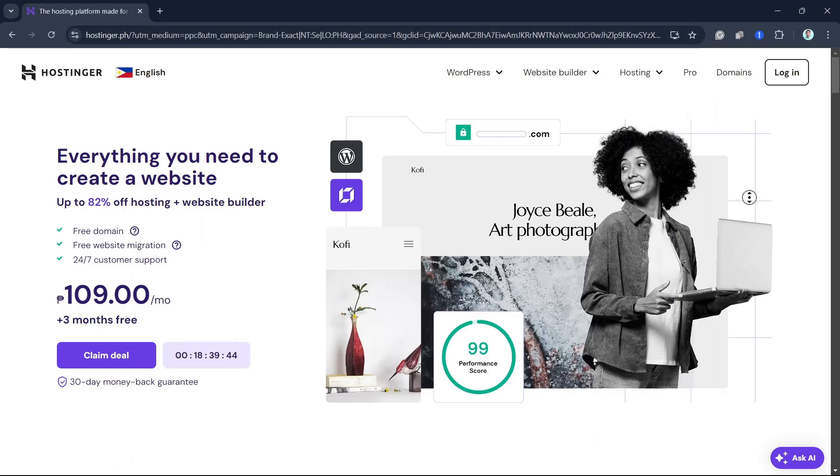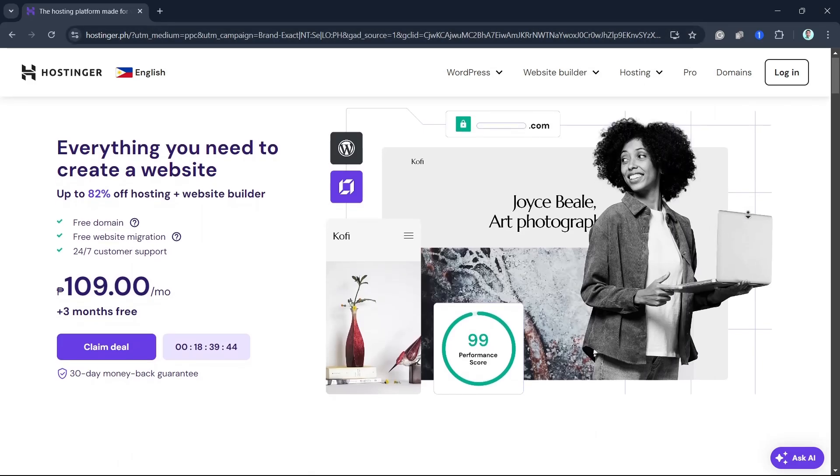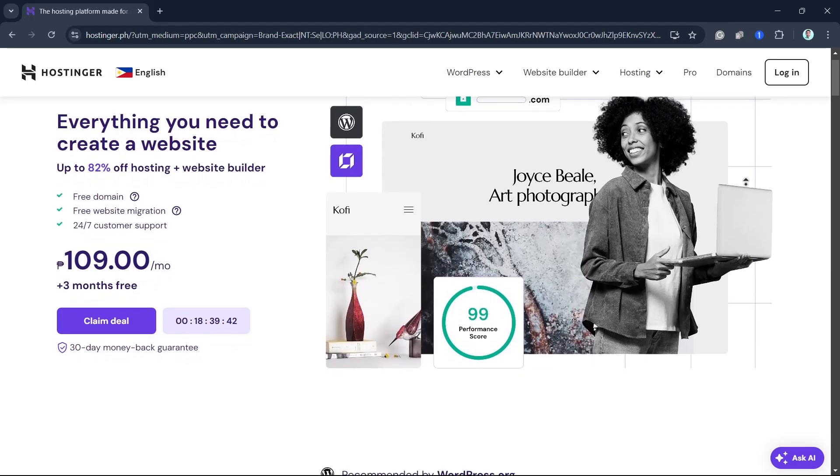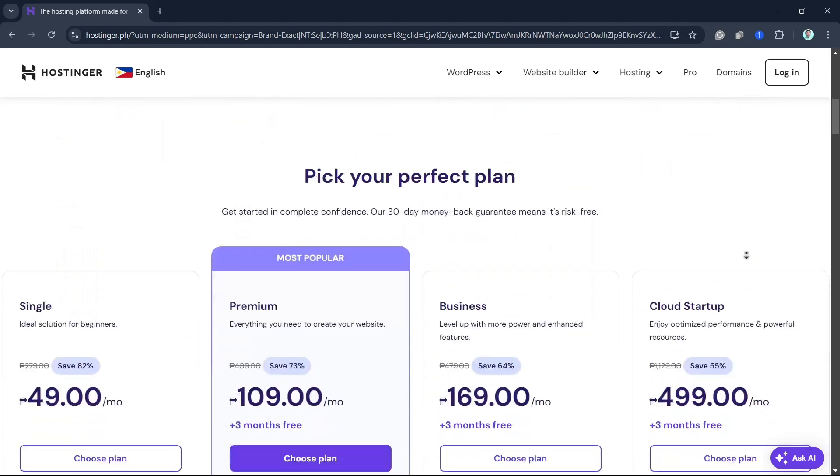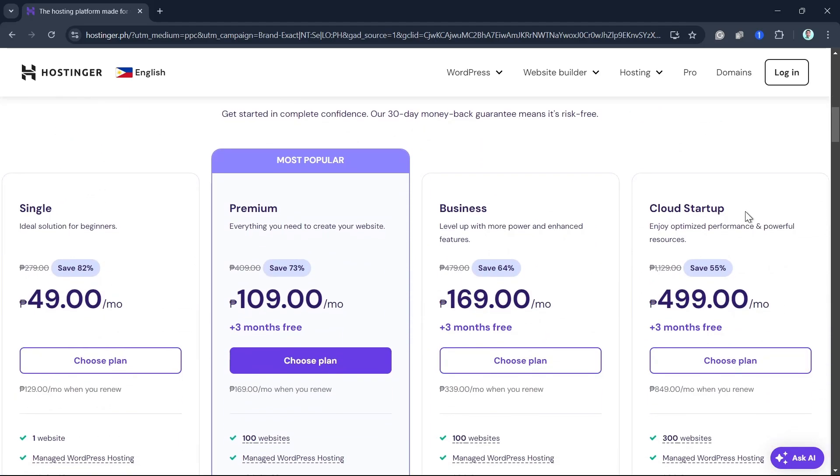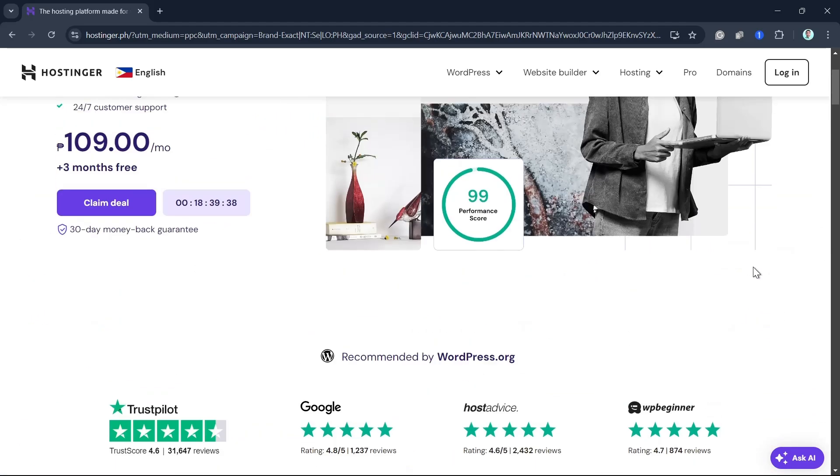Hey everyone, welcome back to another quick how-to. In this video, I'm going to show you the step-by-step guide on how to buy a domain on Hostinger.